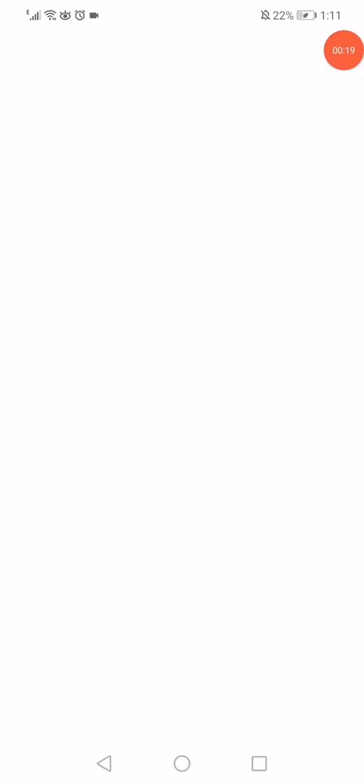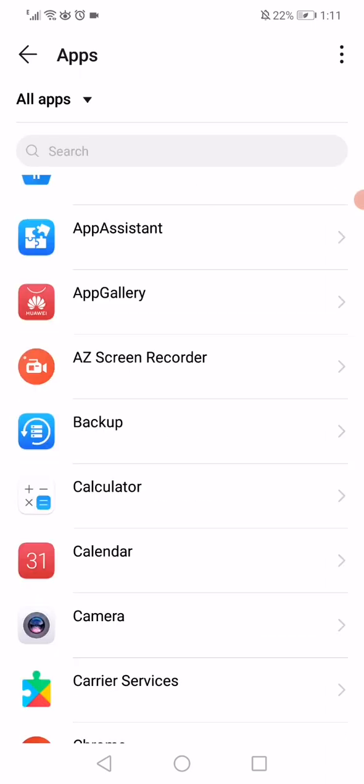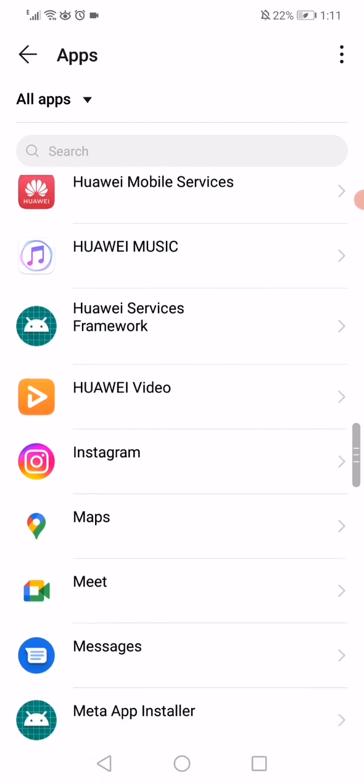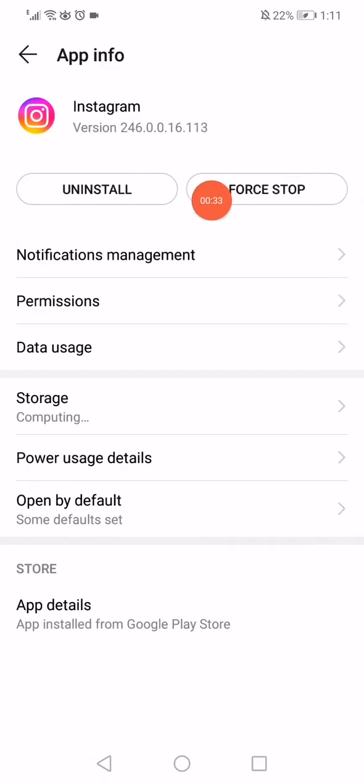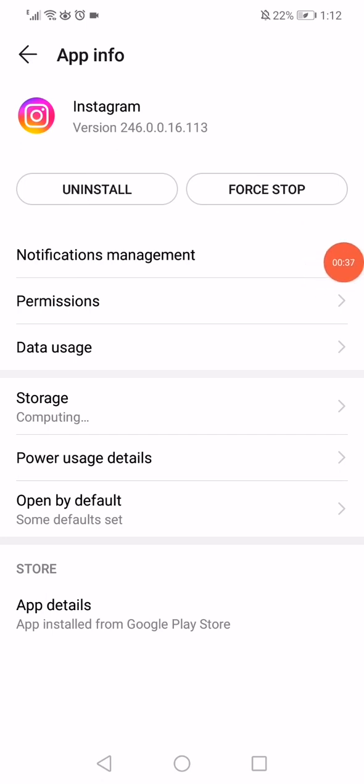Go to apps. Now you have to wait a few seconds and then scroll until you find the Instagram app. When you find it, click on it, click on the force stop option, and then click on the notifications.